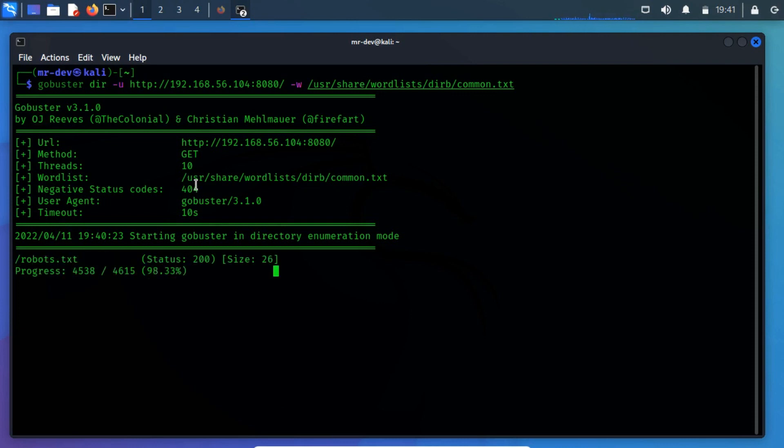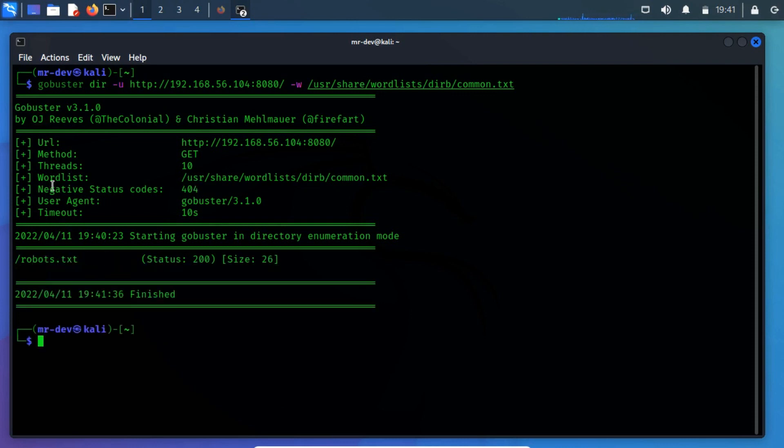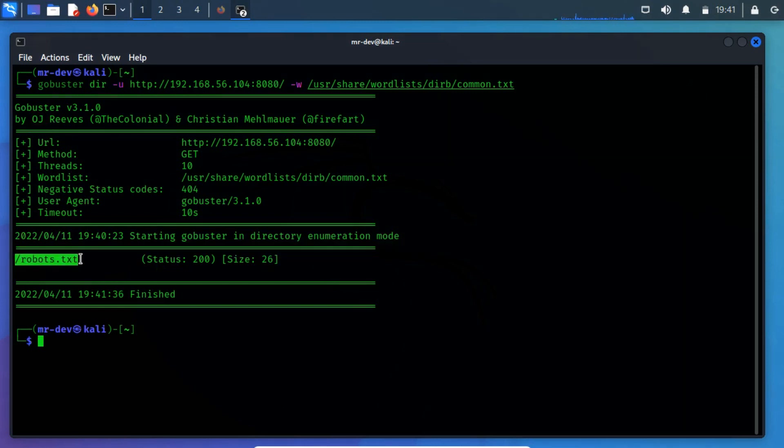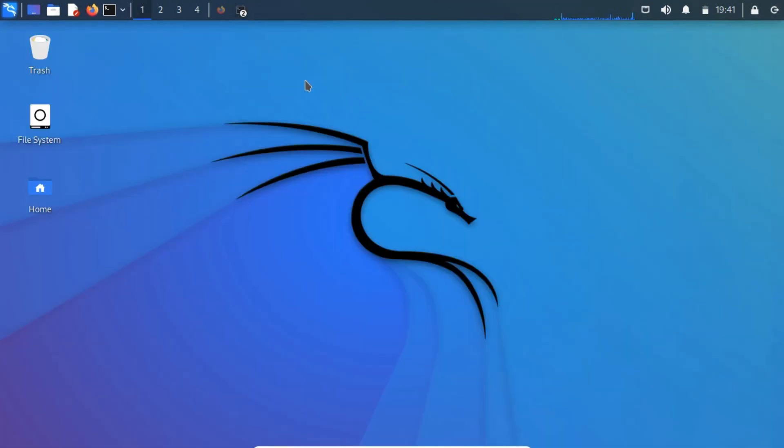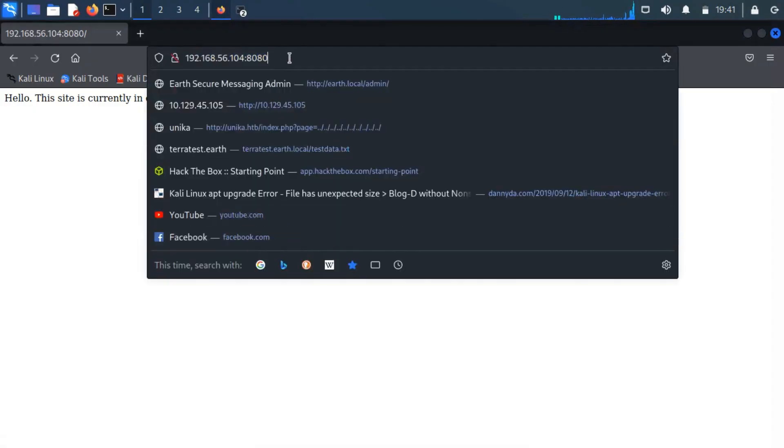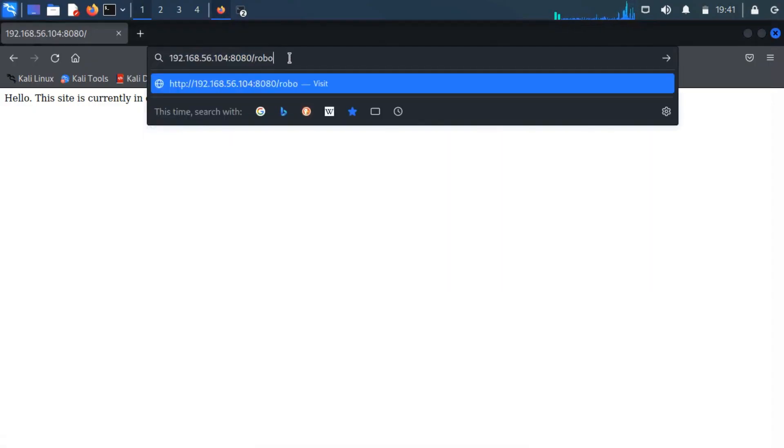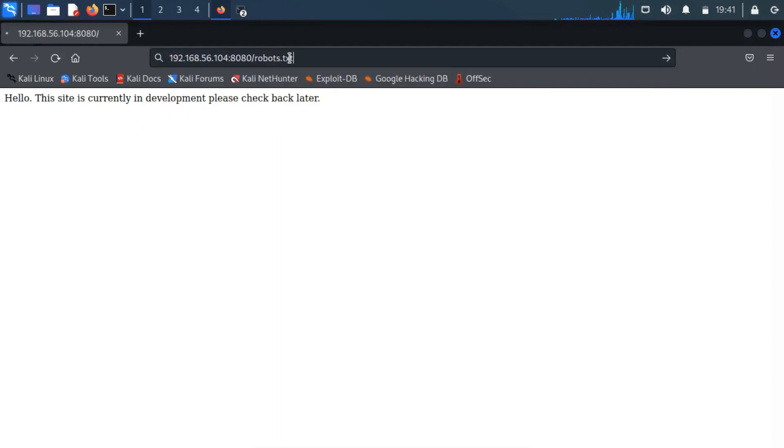As a result of directory busting, we obtained an important file that is robots.txt. Let's dig into this directory and find out if there is any sensitive information that might help us in foothold.